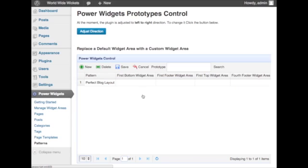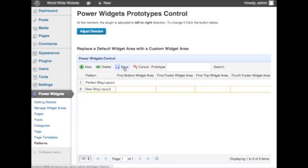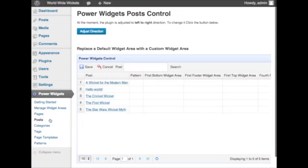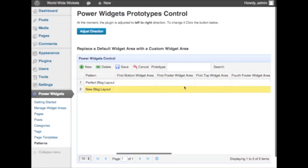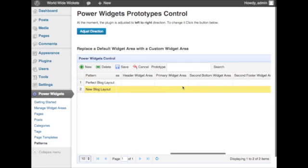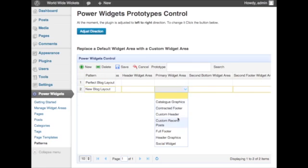Let's create a new pattern for blog posts. Let's go back and see what widget areas we assigned to our first blog post and then assign the same ones to our pattern and save.